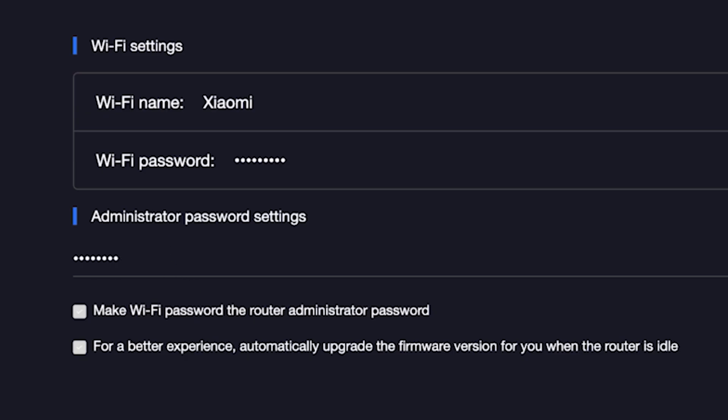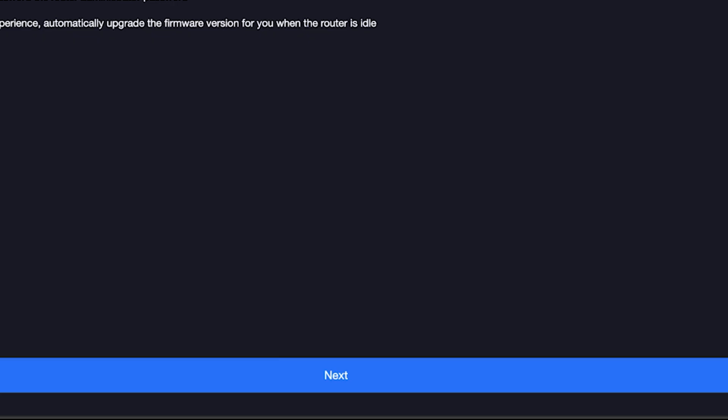For a better experience, automatically upgrade the firmware version for you when the router is idle. To do this, check this box right here and click the next button.